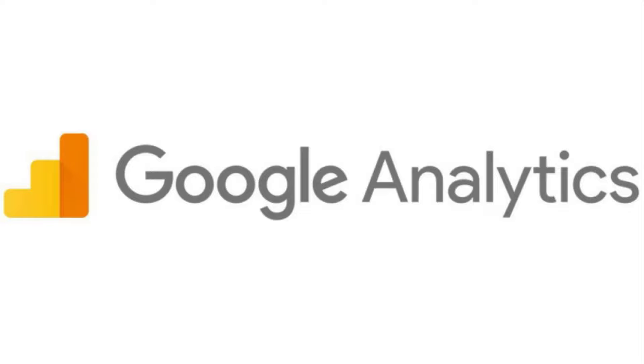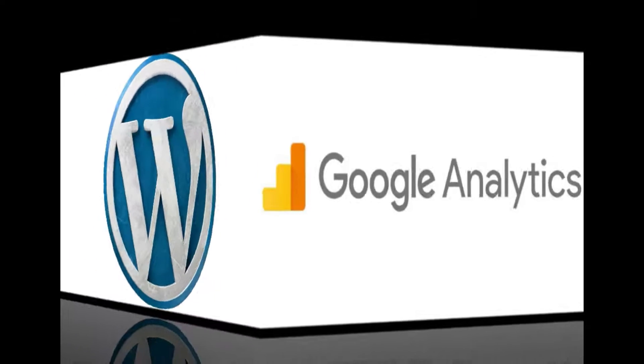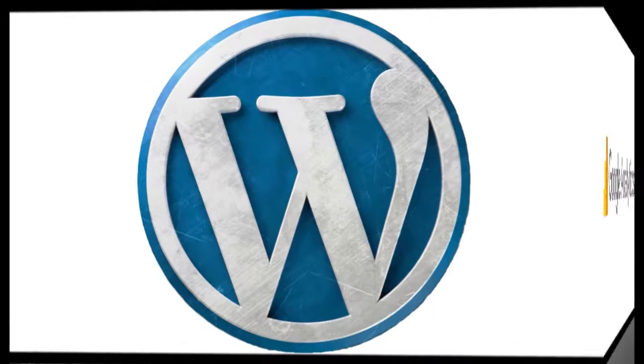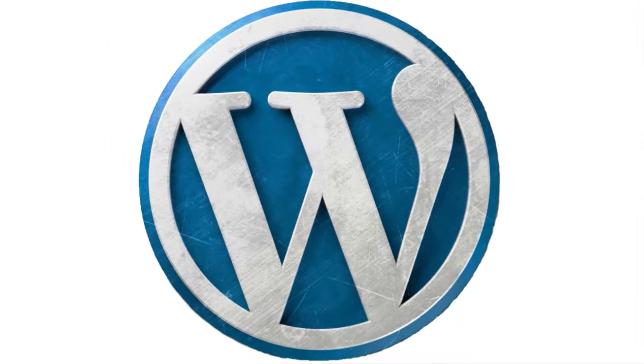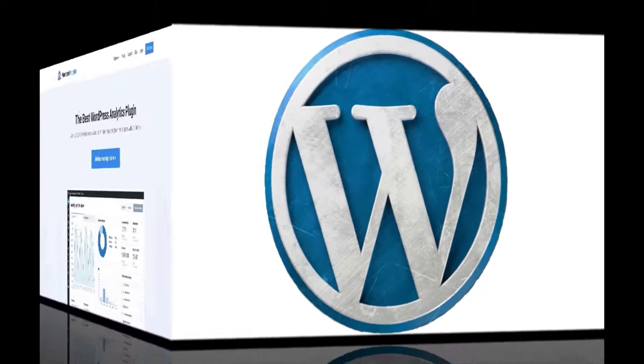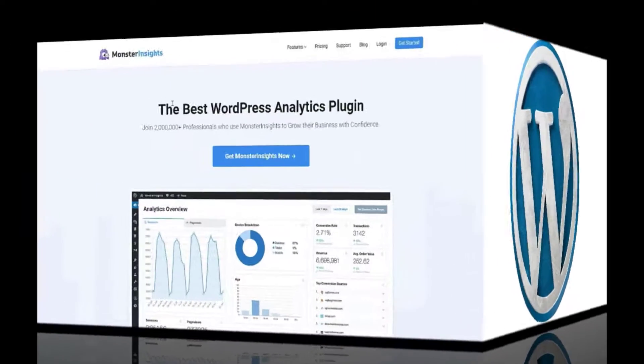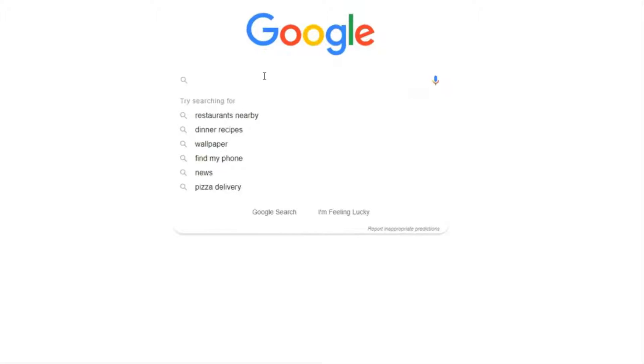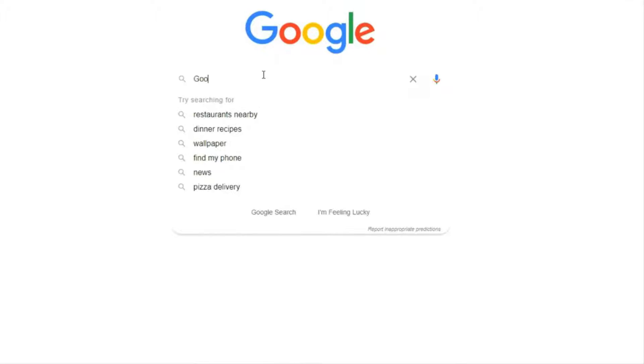In this video we'll show you how to add Google Analytics to your WordPress site using the most powerful WordPress analytics plugin on the market, Monster Insights. So if you're ready we'll get started.